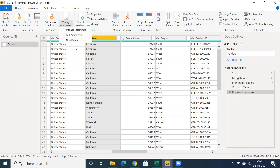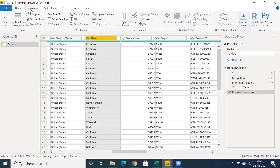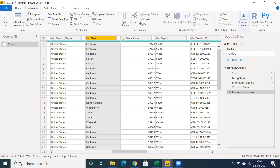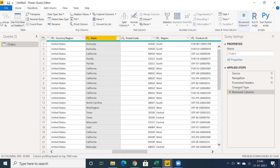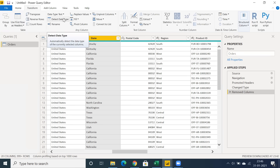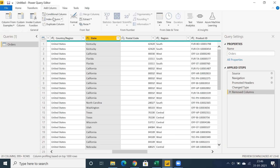Let's go to the Transform tab. You can go for pivoting columns, Replace Values, Reverse Rows, and you also have a Group By option. I'll come back to all these points. Importantly, you can also see the Add Column tab, which has some excellent features.